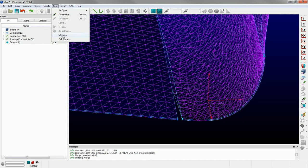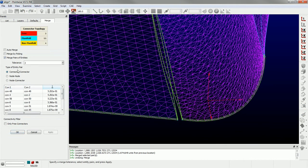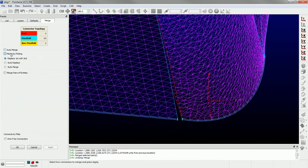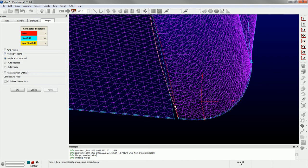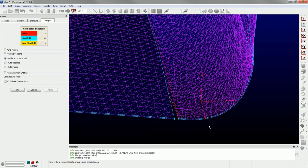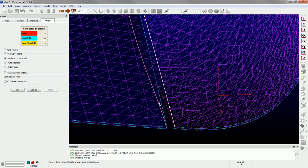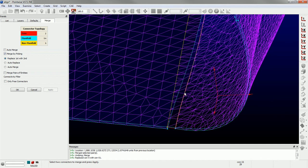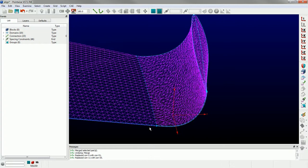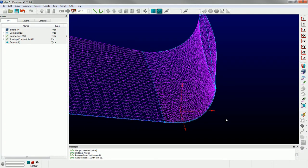Another thing you can do - which I kind of like to do sometimes - is go to Grid Merge and rather than use merge pairs of entities, use merge by picking. This is telling me that I've got three free connectors. A free connector basically means it's only shared by a single domain - like a boundary. In this case we know it's not necessarily a boundary. So I'm going to replace first with second: I'll pick the first connector and replace it with this connector. Apply. Then go down here, do the same - pick the first, replace with the second. Apply. And you get the same result. That demonstrates how you can fix mismatches in geometry at the interface, or after you've done a bunch of transforms and gotten it close enough, you can just merge the grid entities.